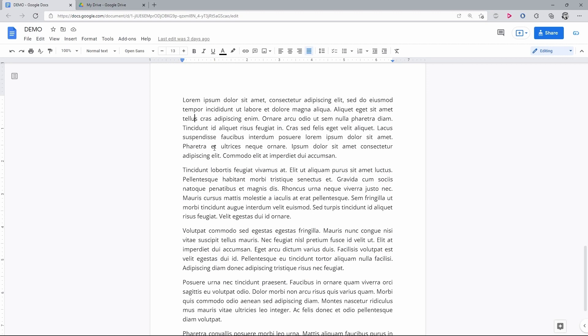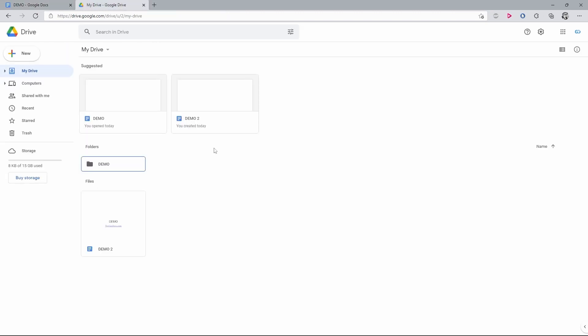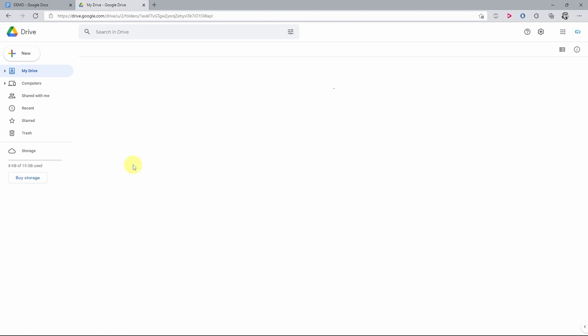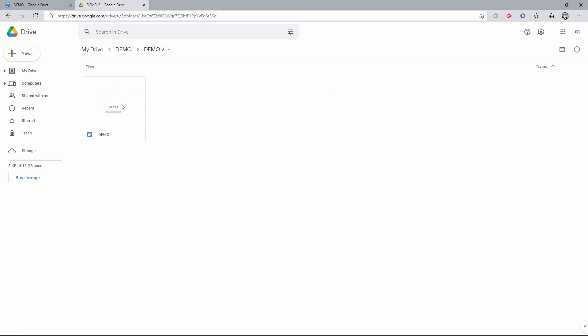Let's make sure of that. Go to My Drive and open the folder where the file was located originally. You will see that the file is not here anymore, but there is a new folder. Open it and here is your document, which you can open and keep working on.